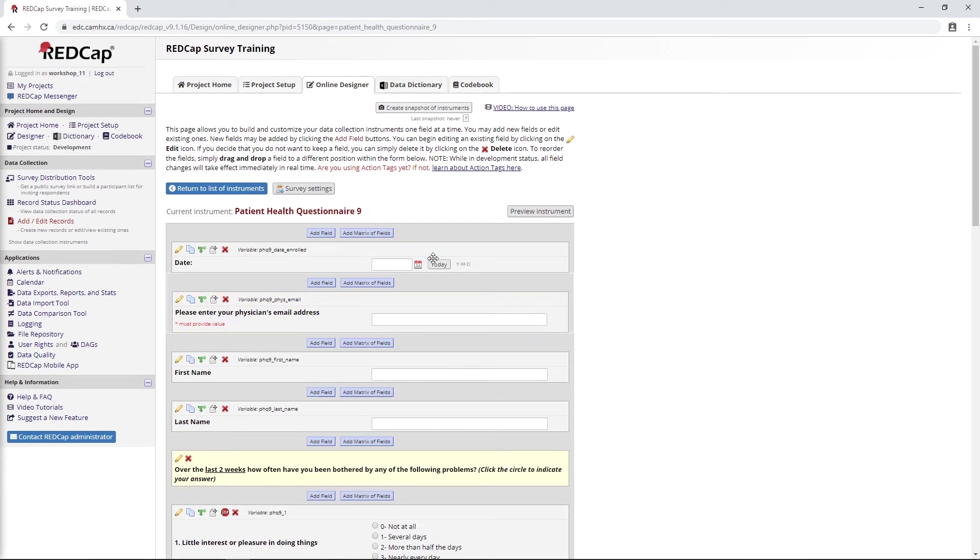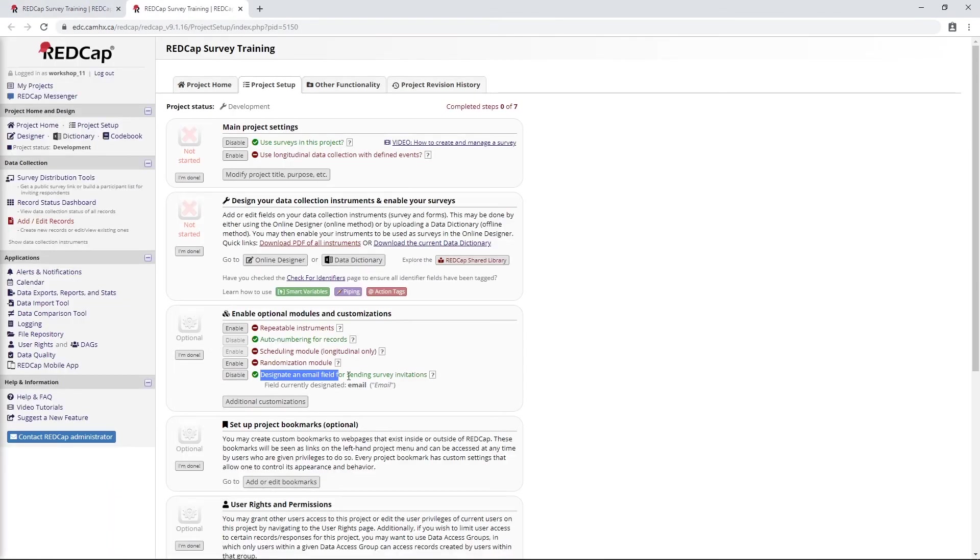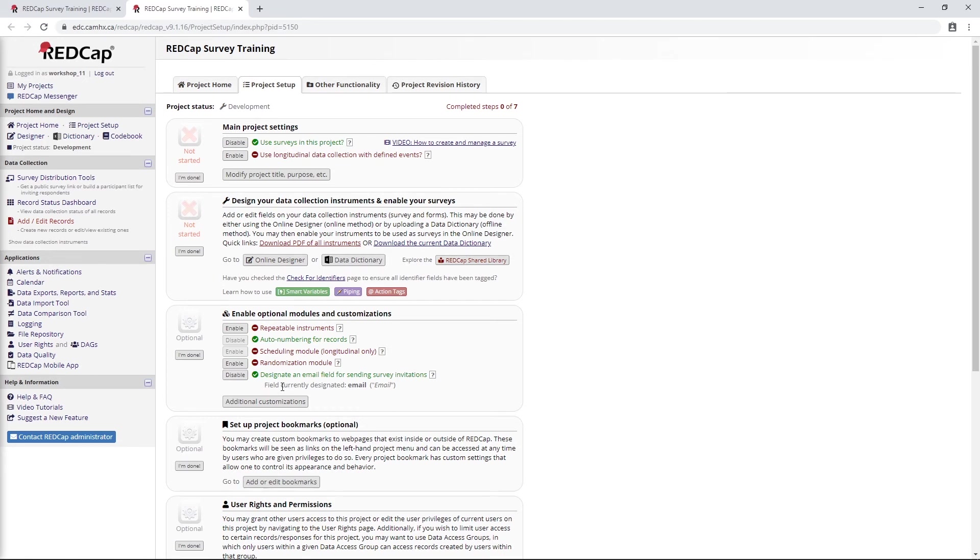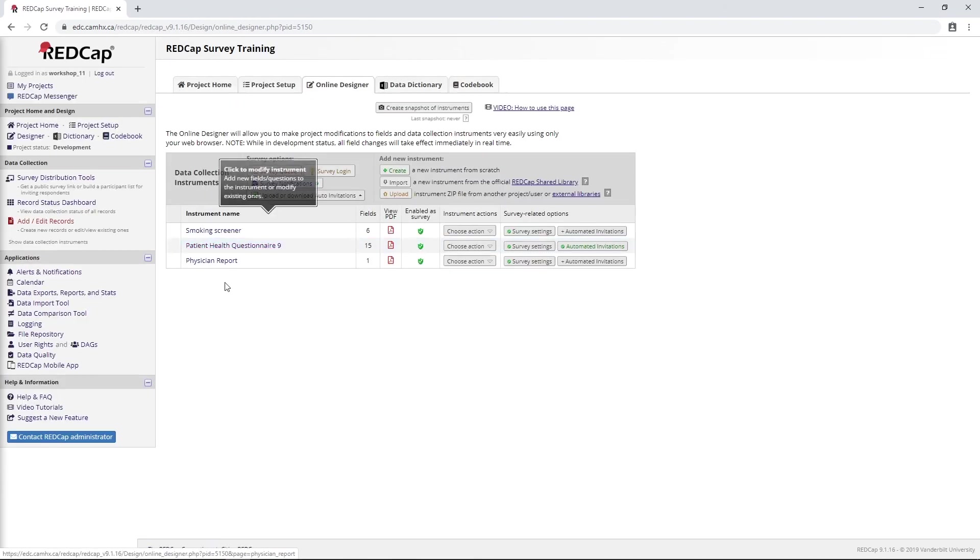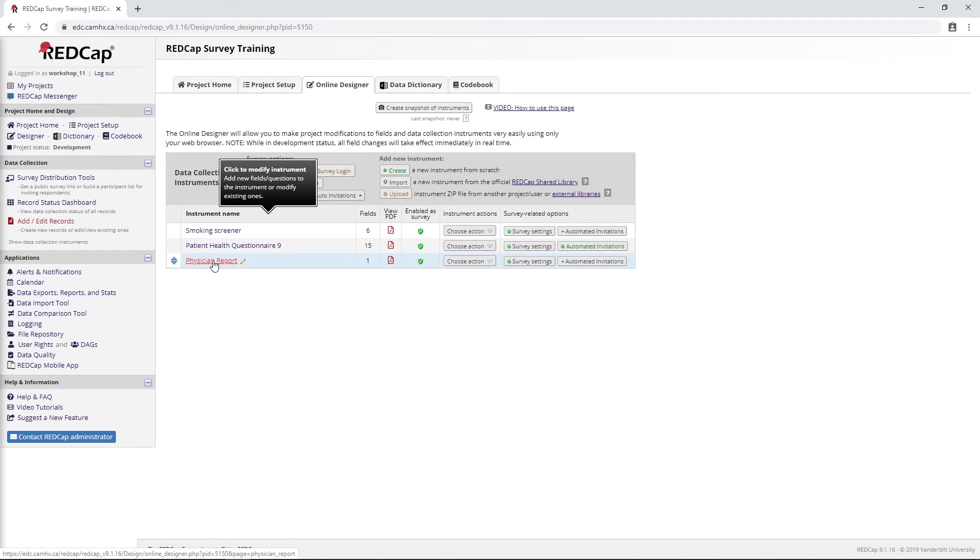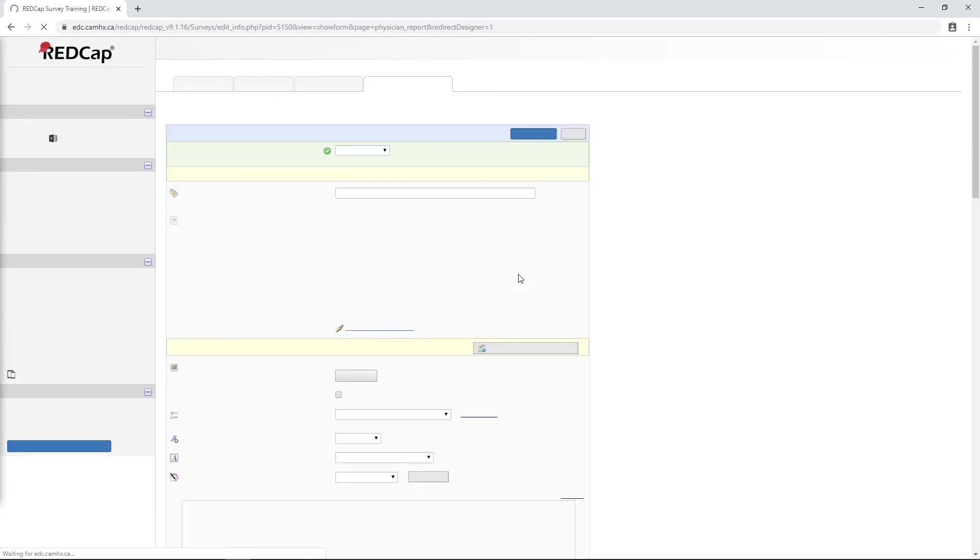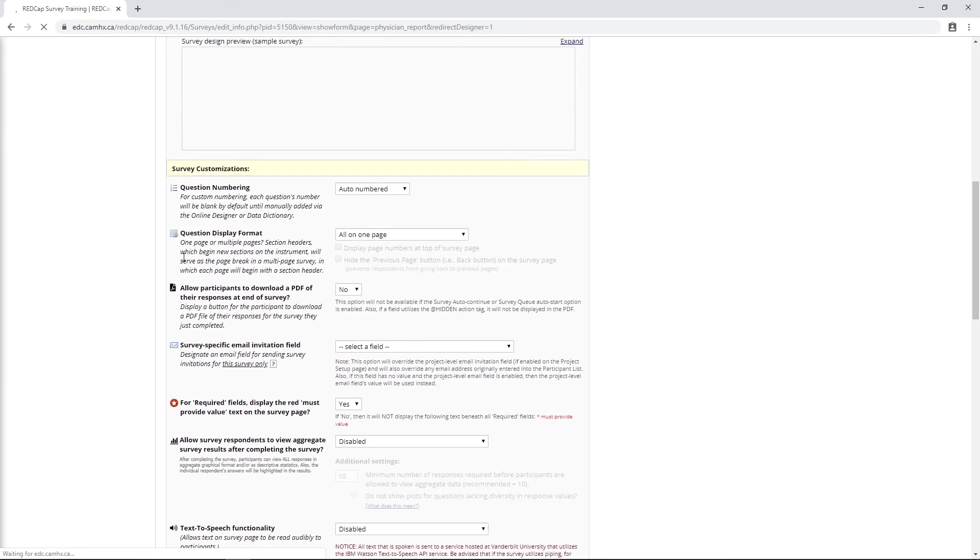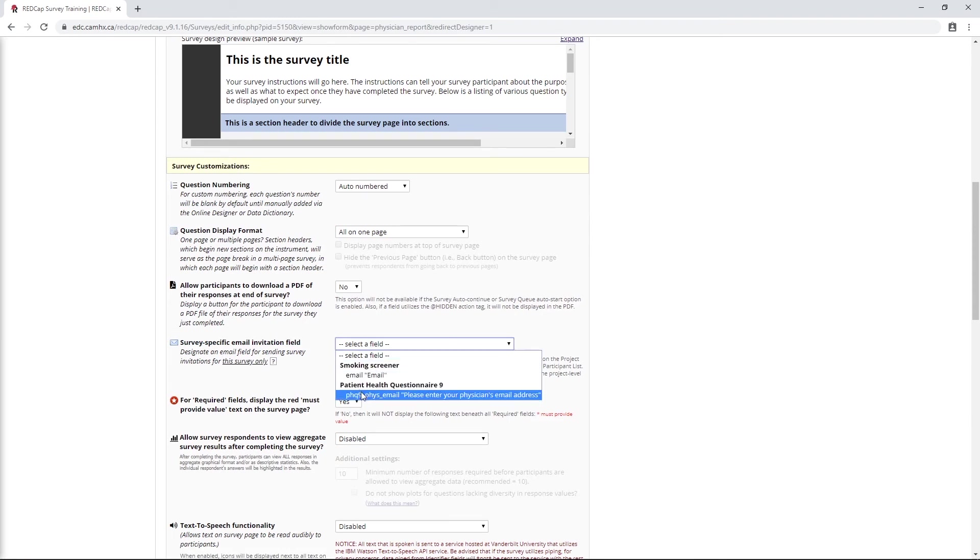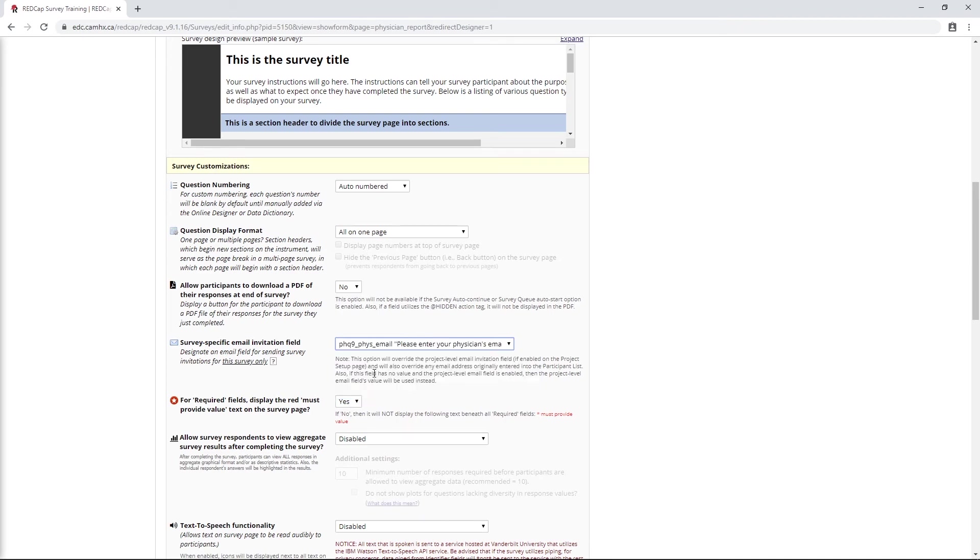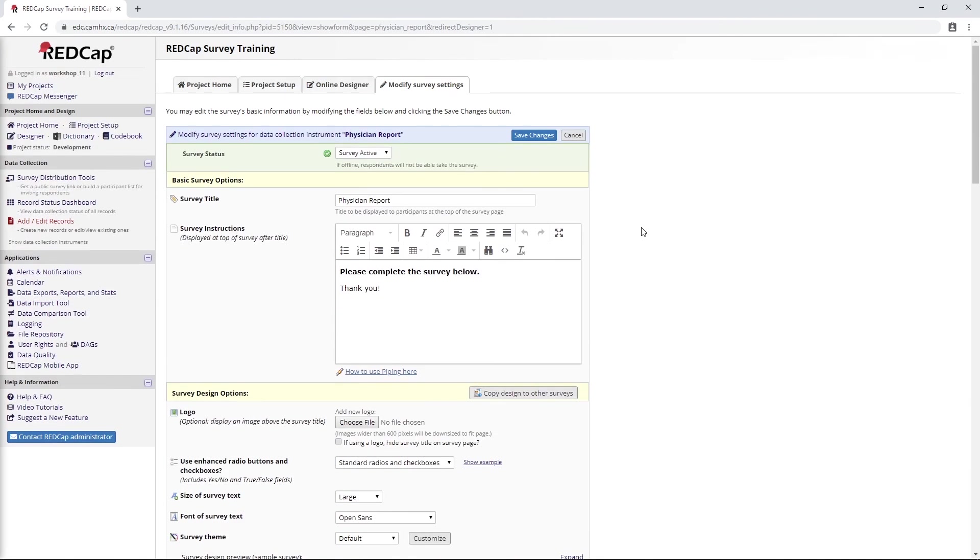Here's where this trick comes in. In our survey setup, we use this field to designate a global email address for the project. In this case, RedCap will turn to this email address for any emails that it sends. However, because we want our physician report to go to a physician, we need to actually specify a different email address for this report to draw from. In this case, you can go into survey settings and scroll down to this setting, survey specific email invitation field. When this is not selected, it's going to draw from that global one, which would be the participant email address. But this time we're going to select our PHQ-9 physician email. So now we can go ahead and save this.